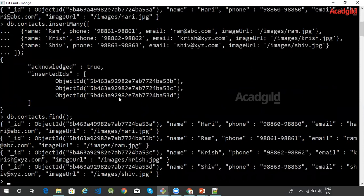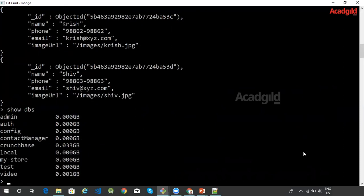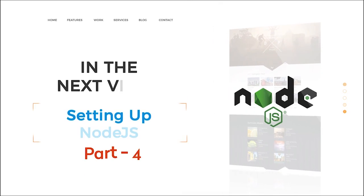If you want to pretty print this list, you could issue DB dot contacts dot find dot pretty. As you can see, we have created a new database called contact manager, and within this database we have also created a new collection. The name of the collection here is contacts, and within the contacts collection we have inserted four documents.